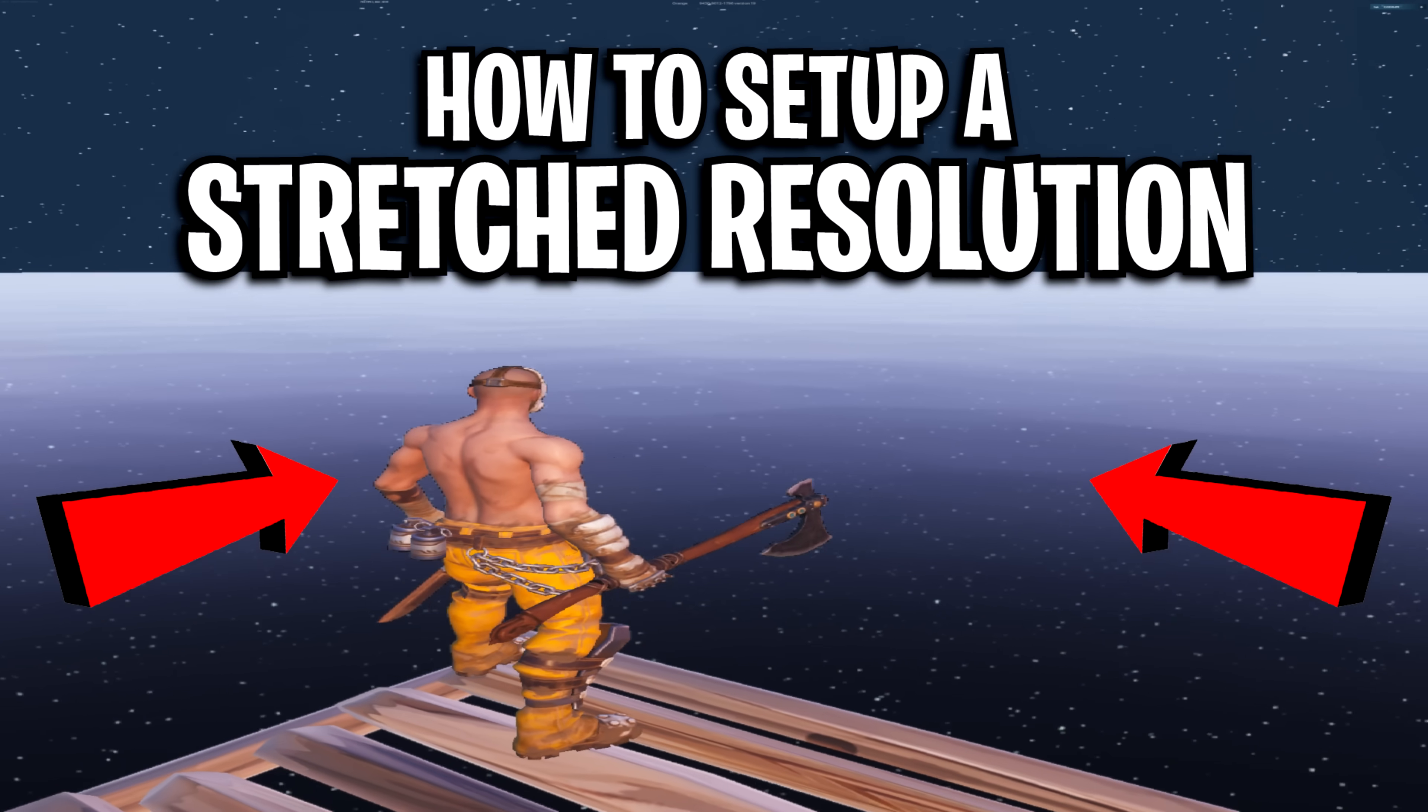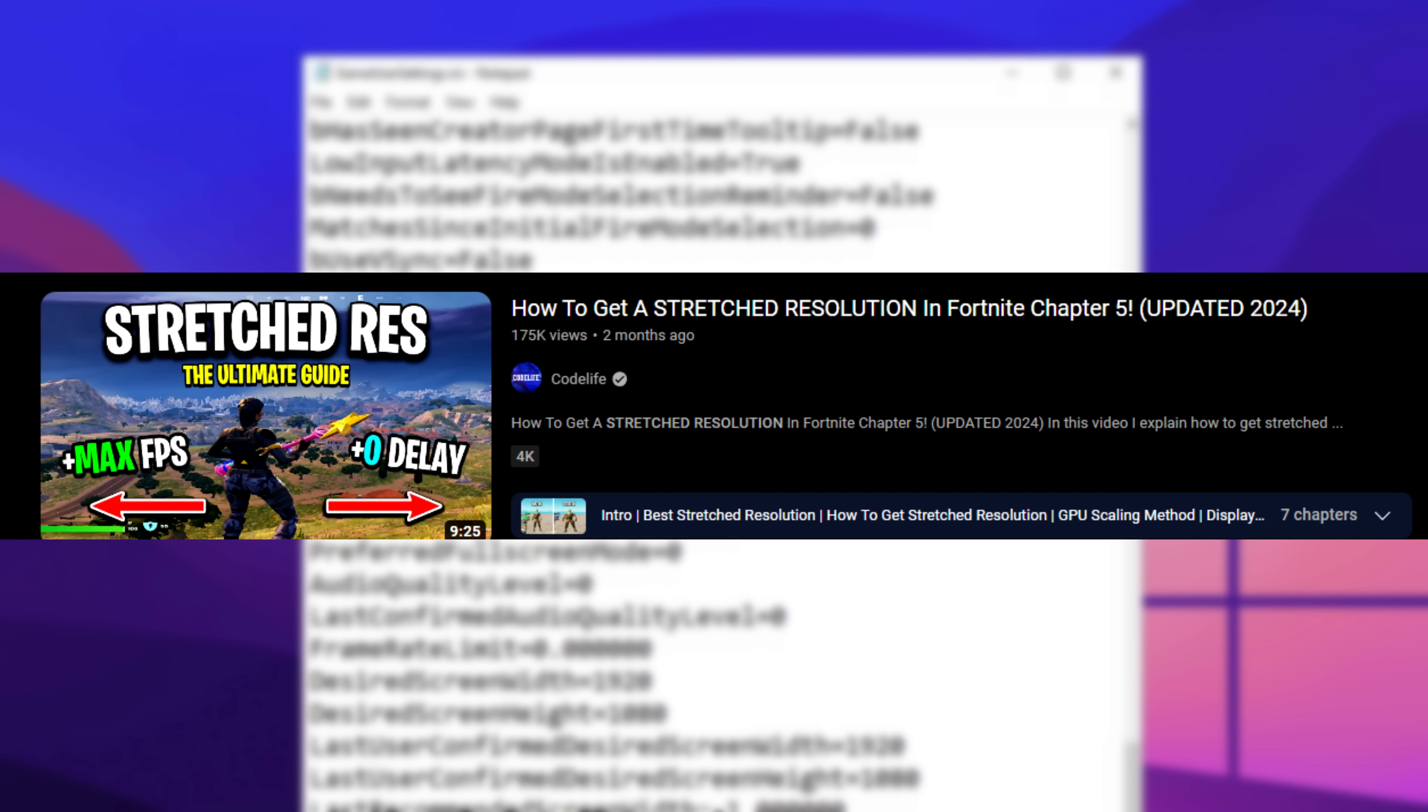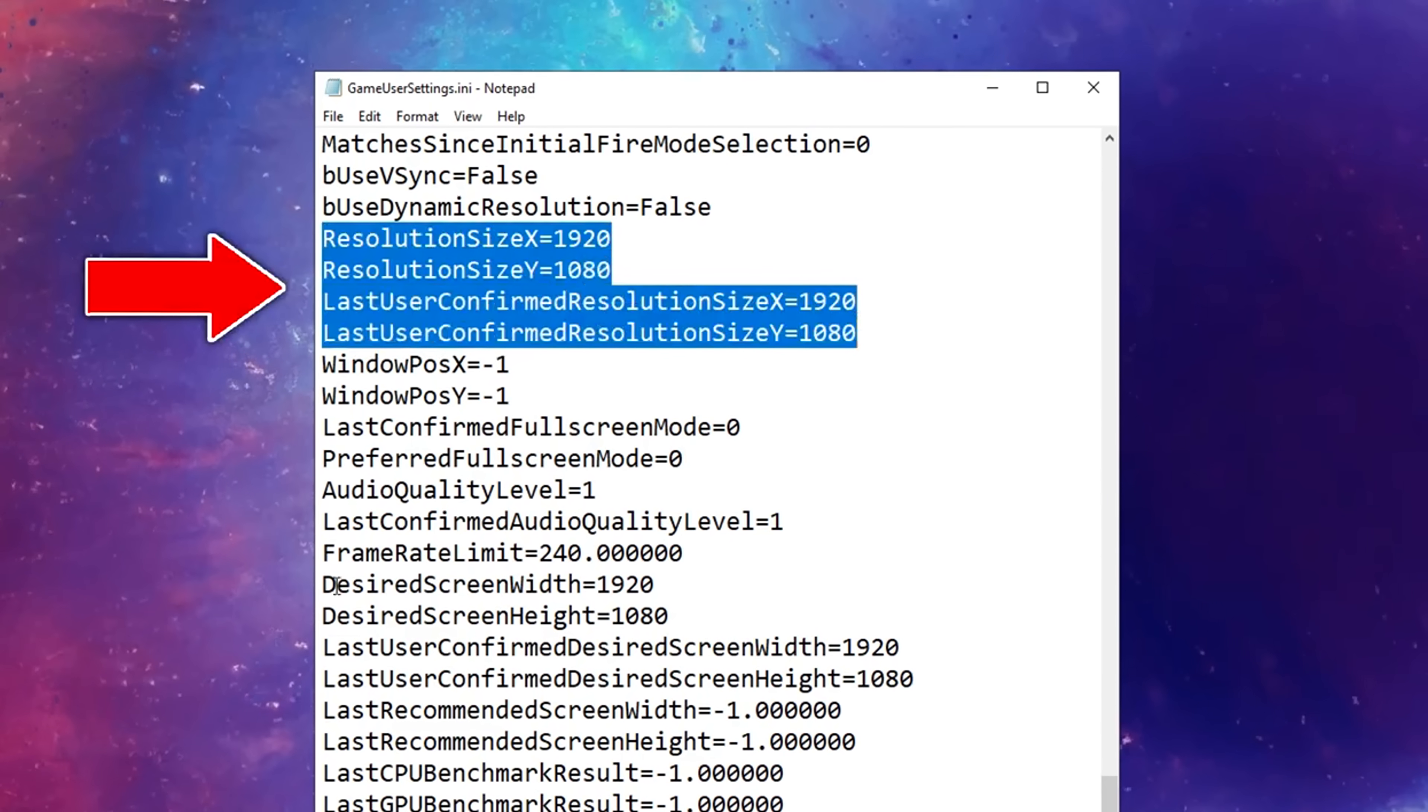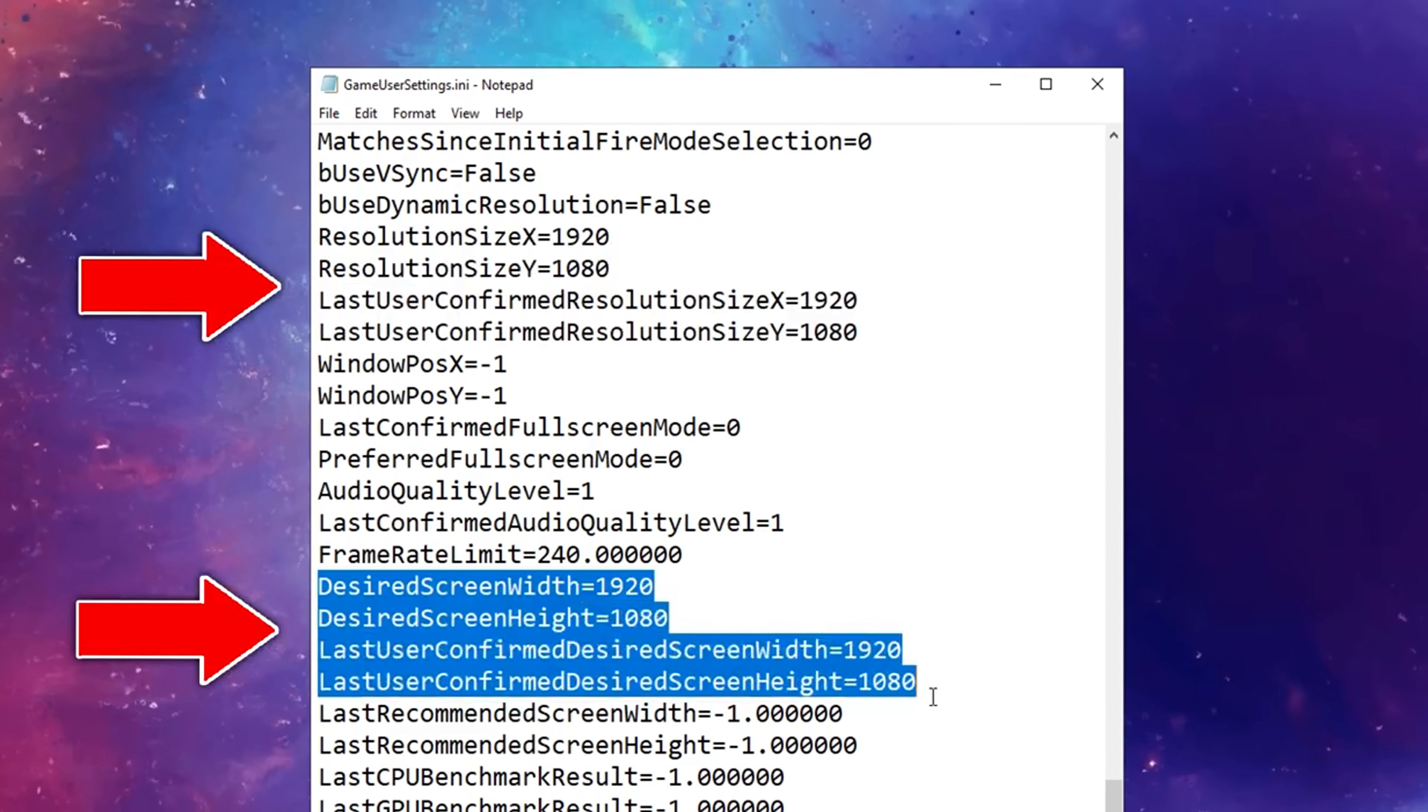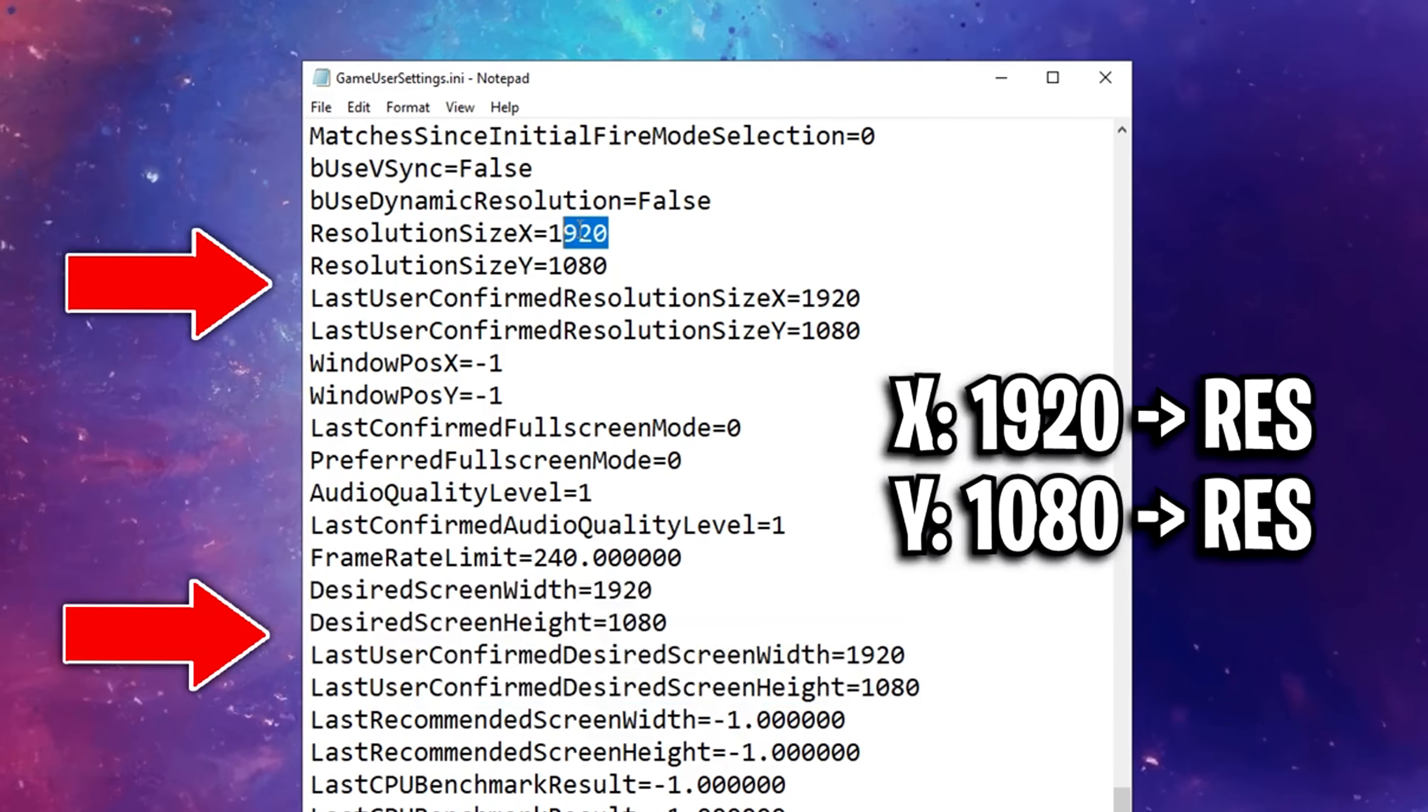To set up a stretched res, you've got 3 different methods which I explain more in this video on screen. However, the easiest way is to literally change these 2 sections inside your game user settings config.